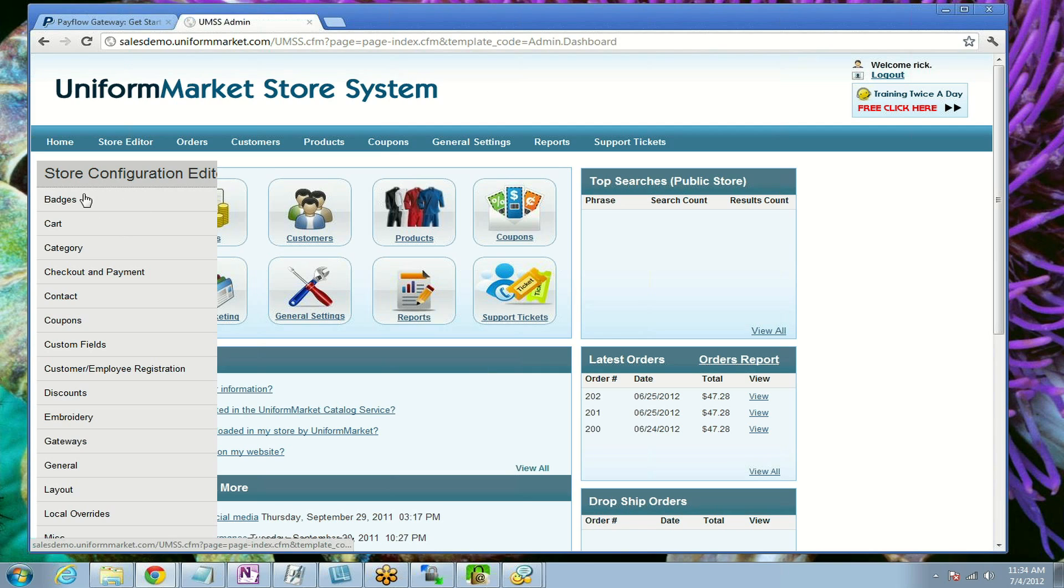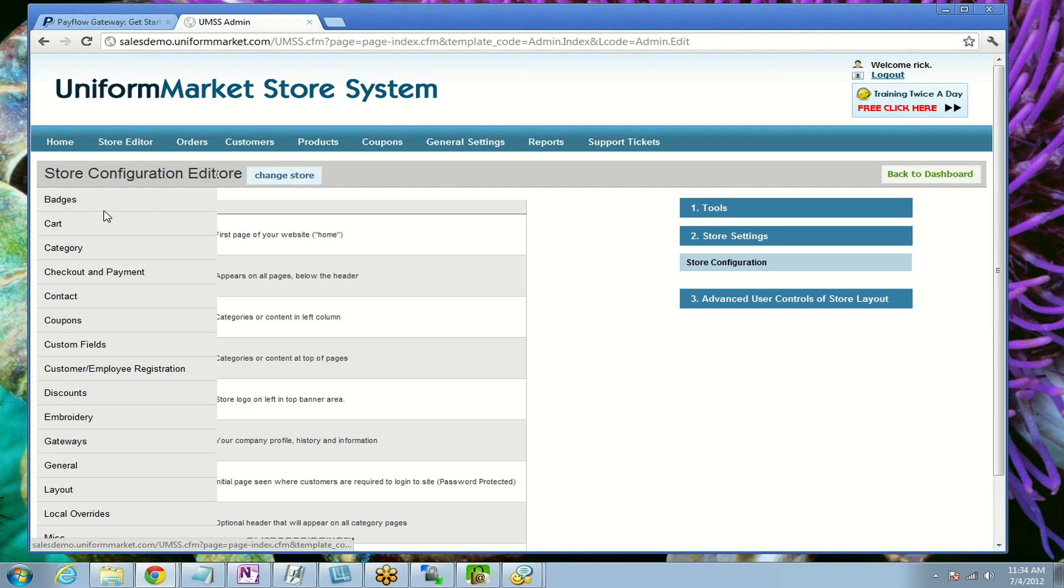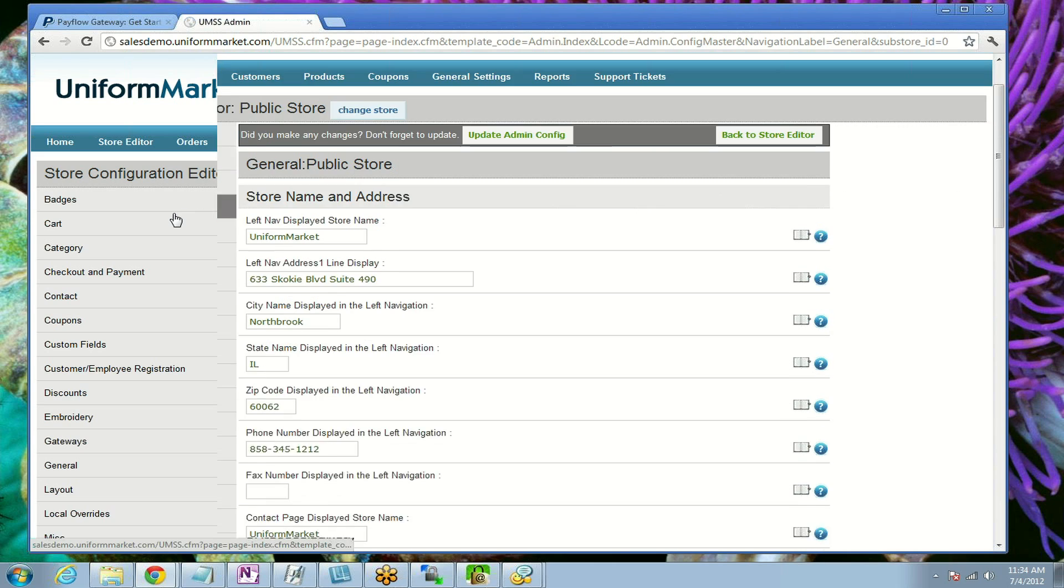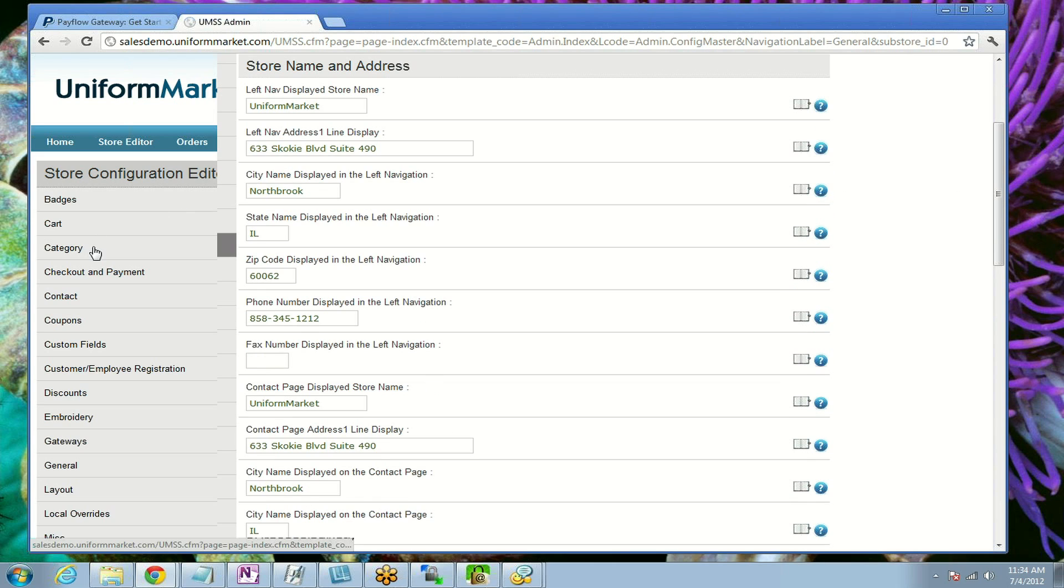Then you click on Store Editor. From Store Editor, scroll over here to Store Settings, the number two ribbon on the right. Click on Store Configuration. Once you're in the configuration area, scroll down and click on Gateways.